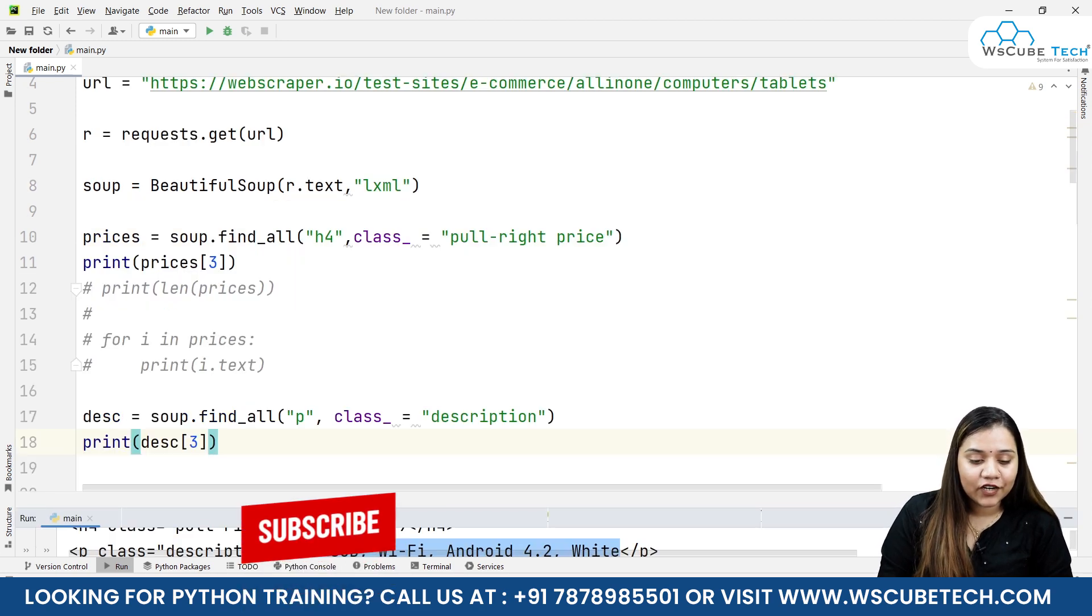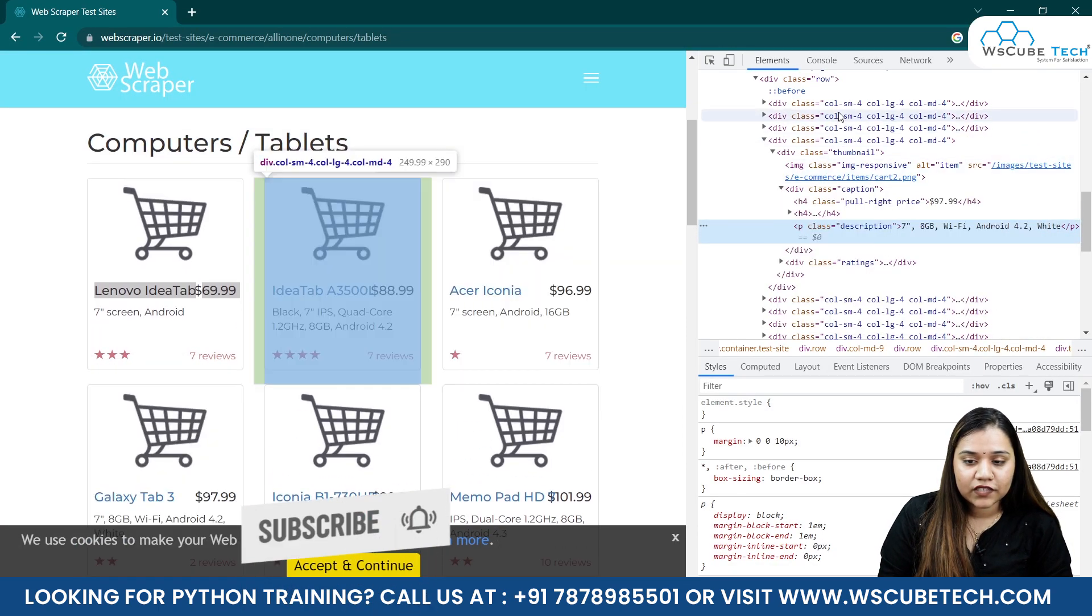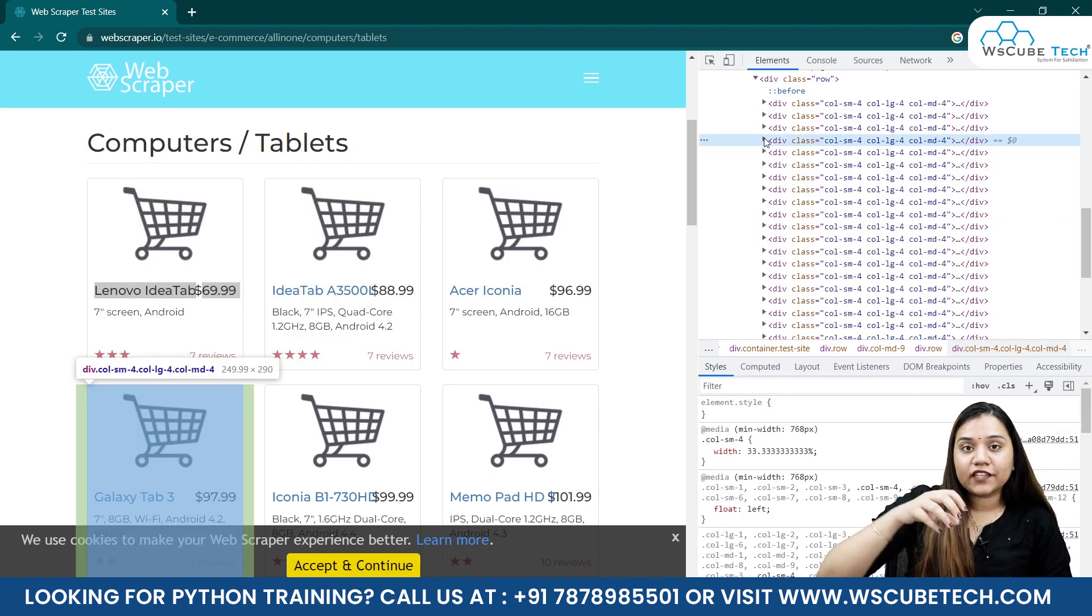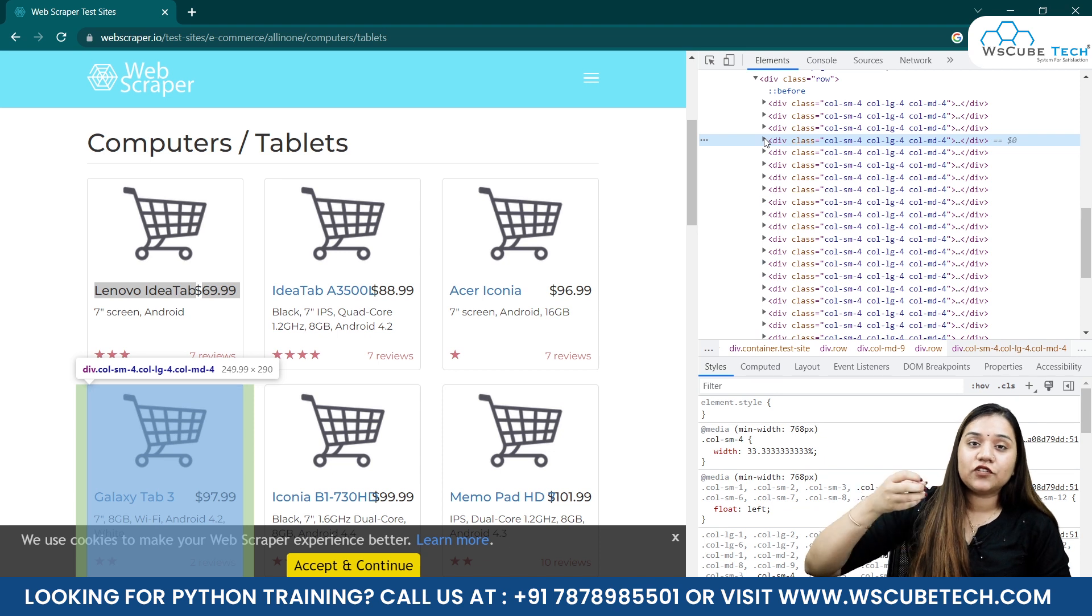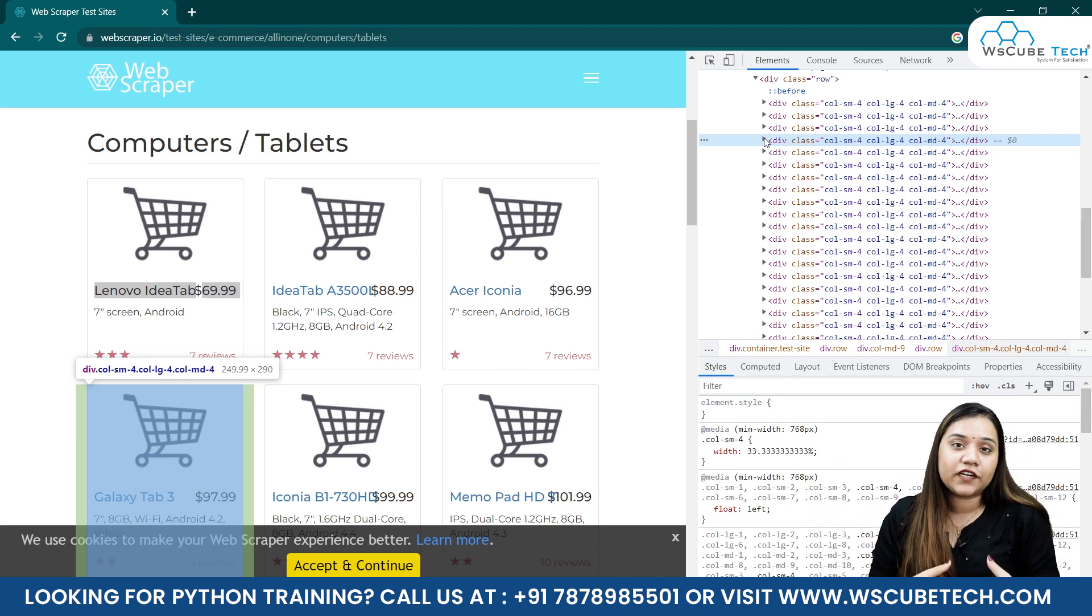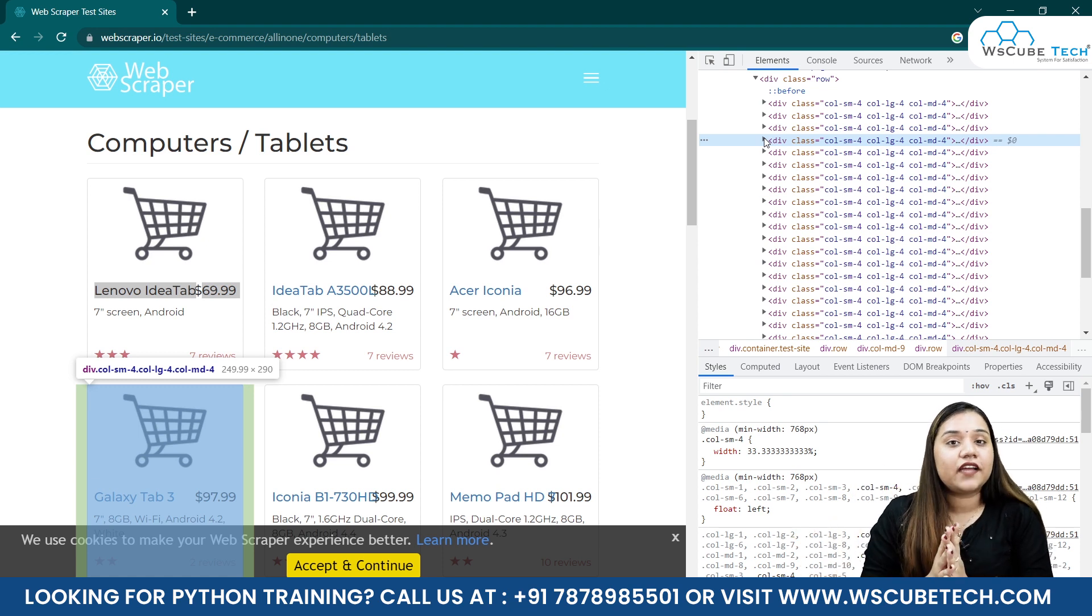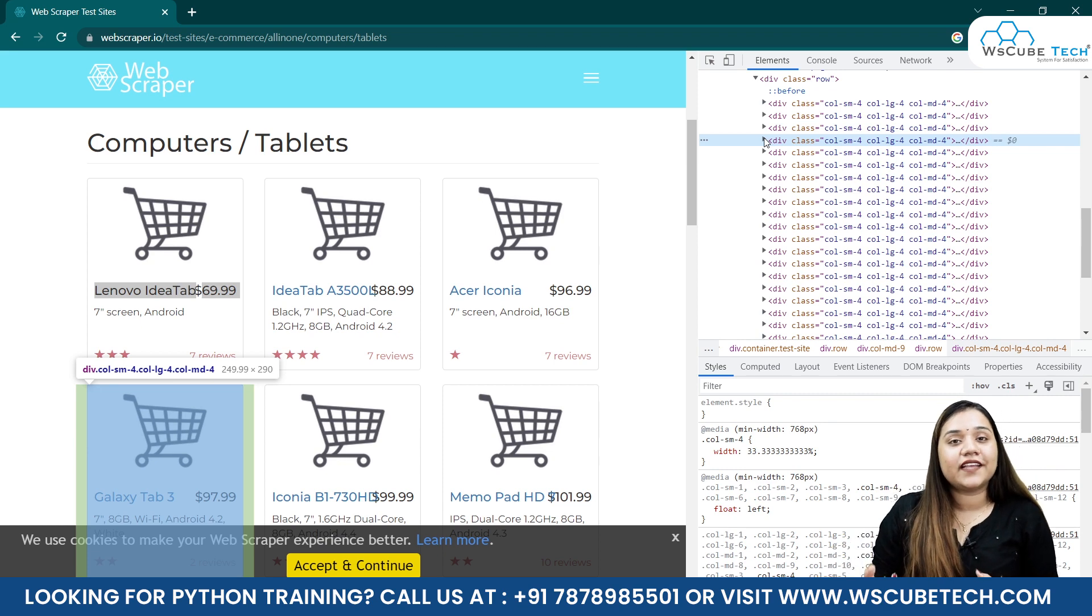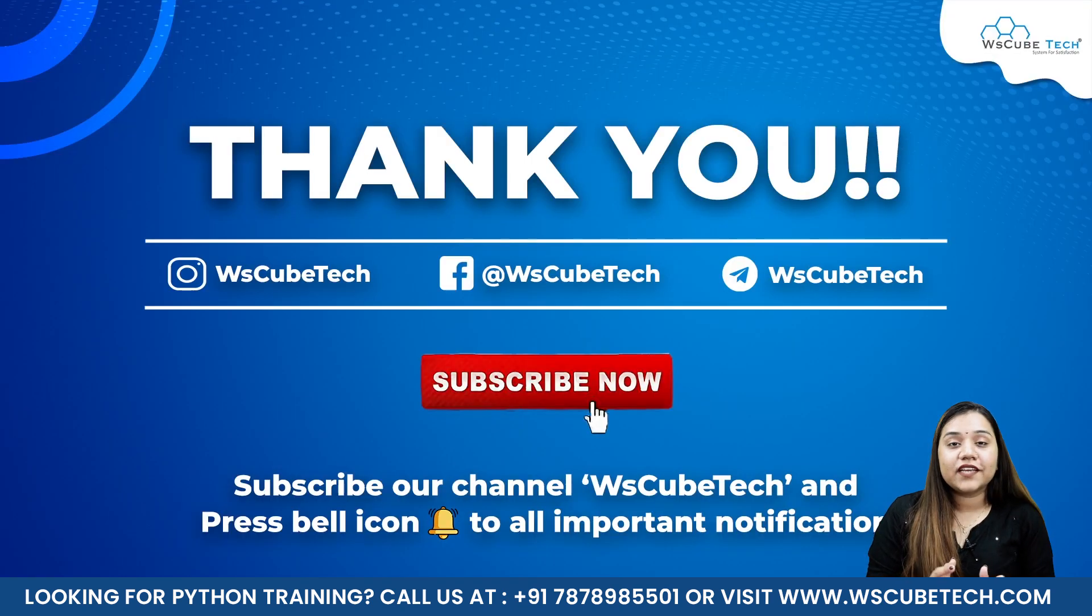We have fetched this string which was associated with this description. I hope this is clear to you - how we can fetch all the data by using the find_all function. All we need to do is write the find_all function, inside this we need to pass the tag first, then the class, and we will get everything associated with that tag and attribute. Later if you want to fetch it for only one block, you can give the index number.